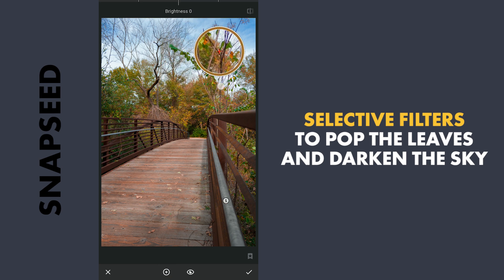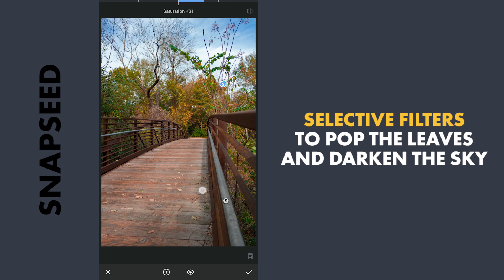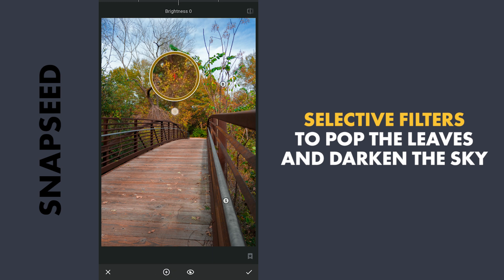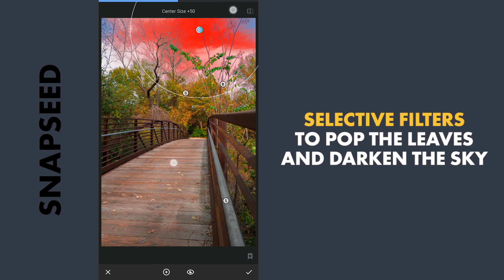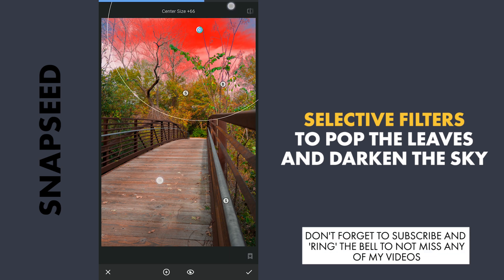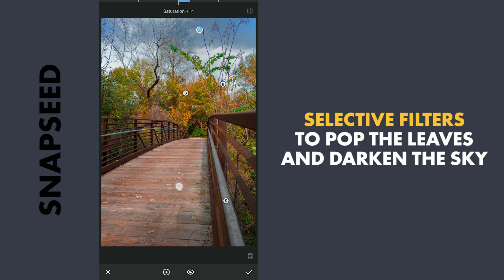Next, more pop to the green leaves by increasing the saturation and some brightness. Same with these orange-ish leaves. One more filter here in the blue part of the sky to make it a bit more darker.